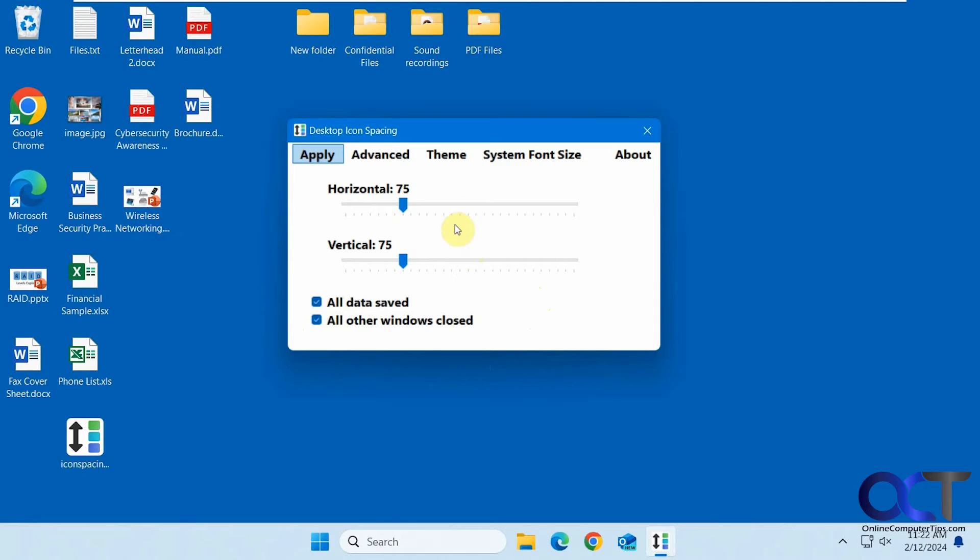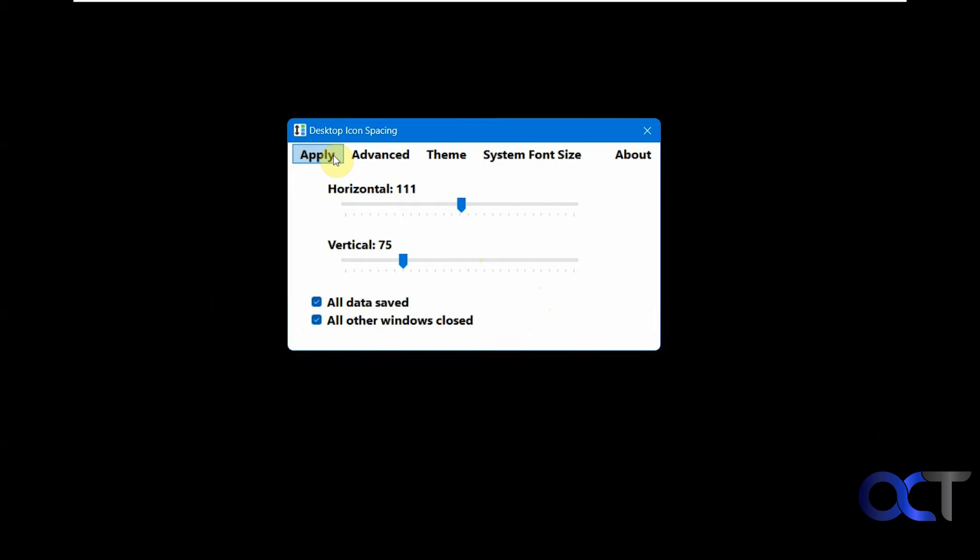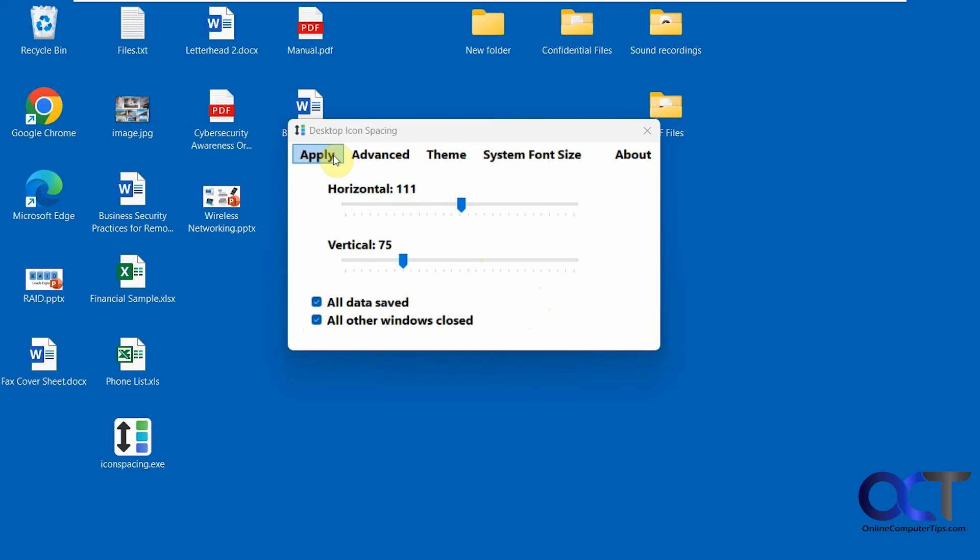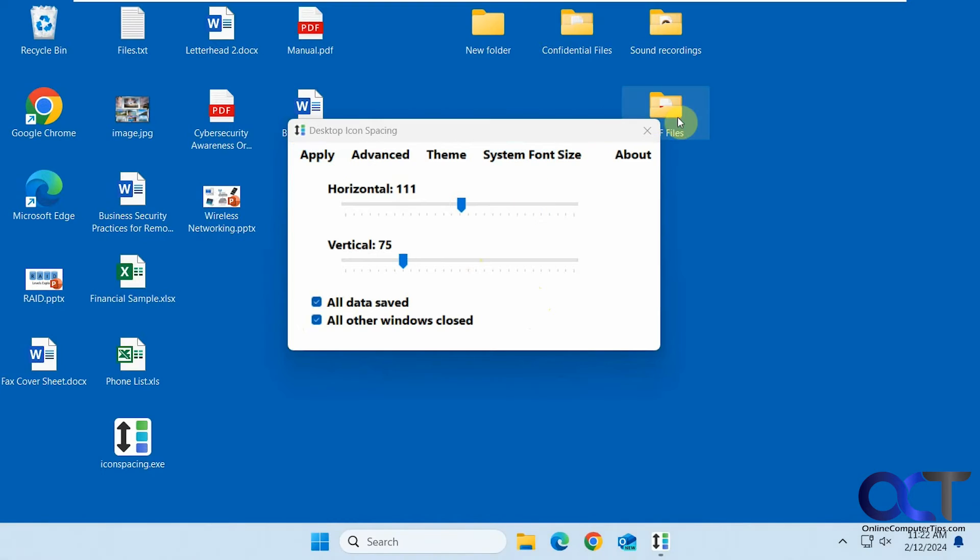Alright, let's try the horizontal first. Let's go to 111. Click Apply, and now you can see our spacing—it's a little wider.